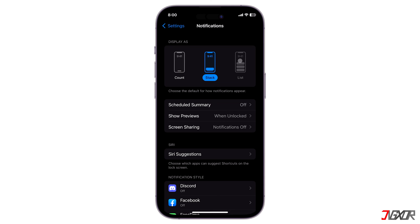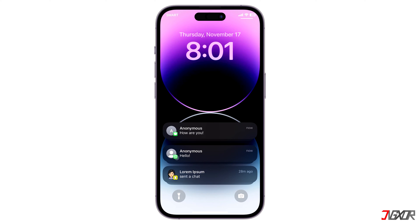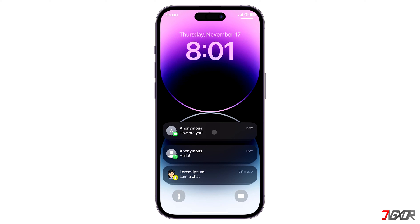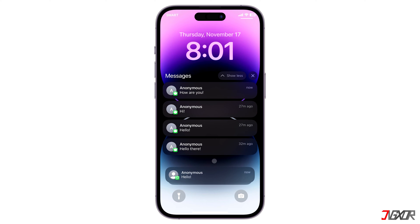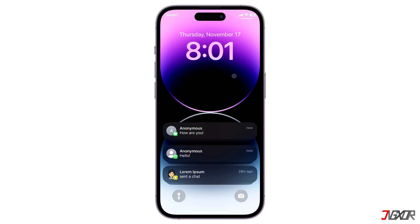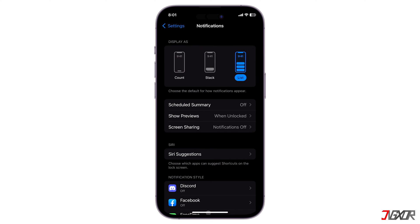Lastly, the List displays each notification individually as you receive it, listed one after the other. This notification display is somewhat similar to the previous iOS version. The only difference is that the alerts are now displayed at the bottom of the screen. Additionally, all notifications are now automatically grouped according to which apps they are from.